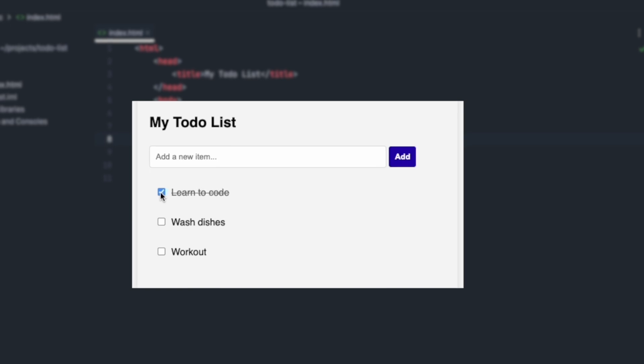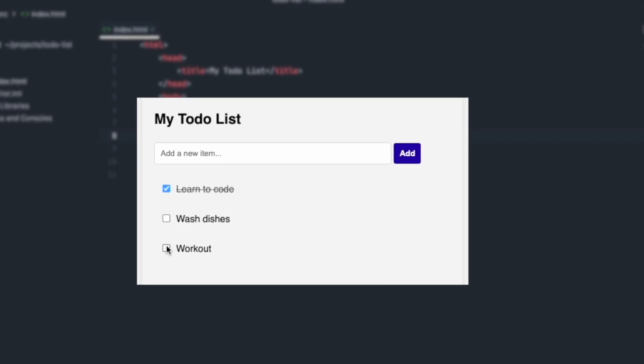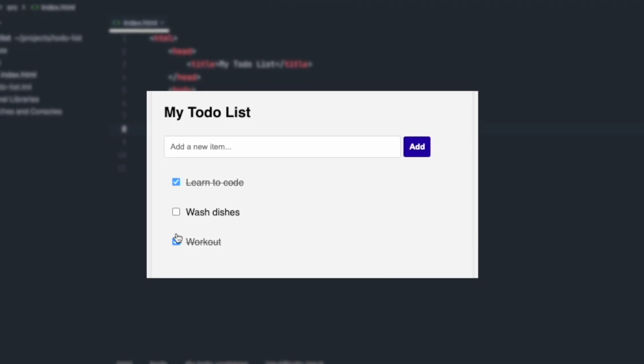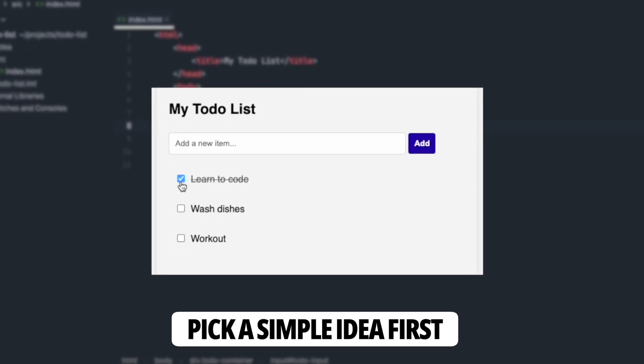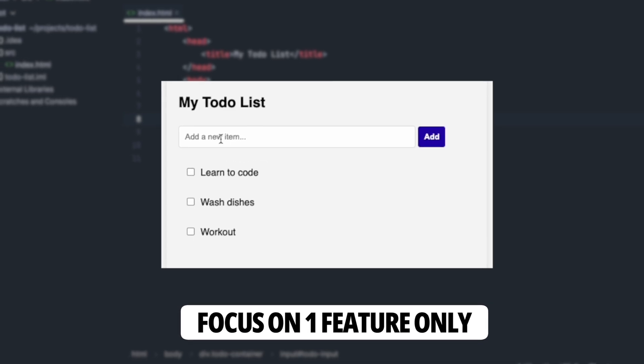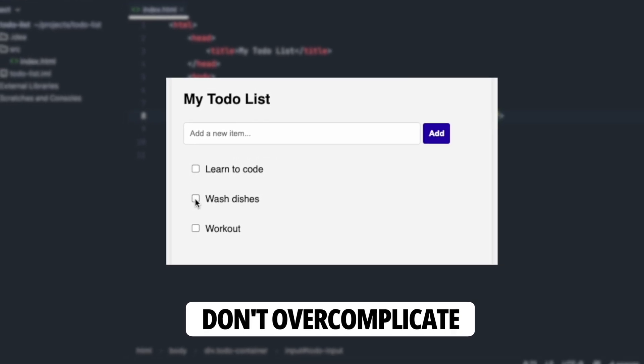Second, a simple web app like a to-do list is a great choice too. Make sure, when looking for a web app idea, it should be easy. Focus on one single feature and don't overcomplicate in the beginning.